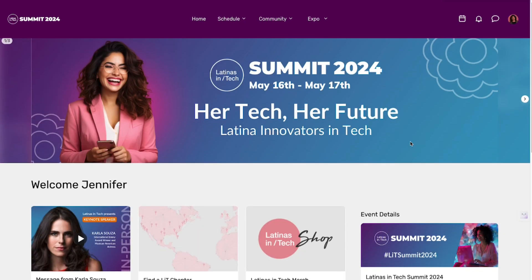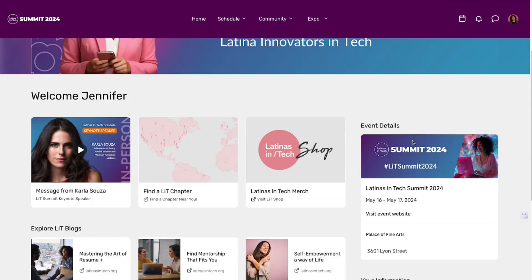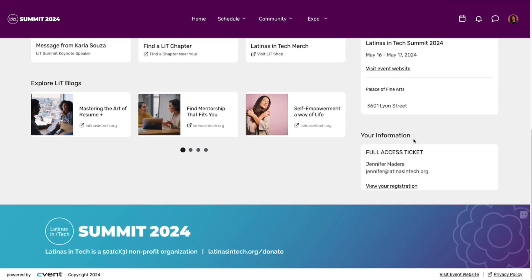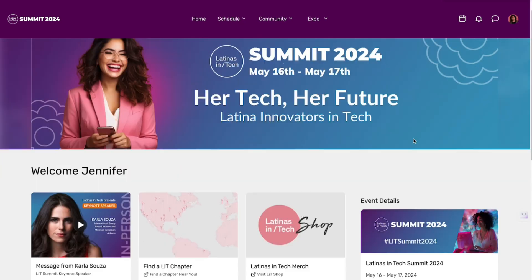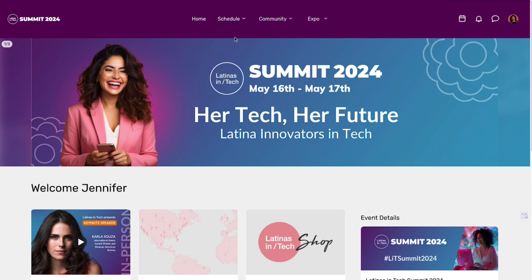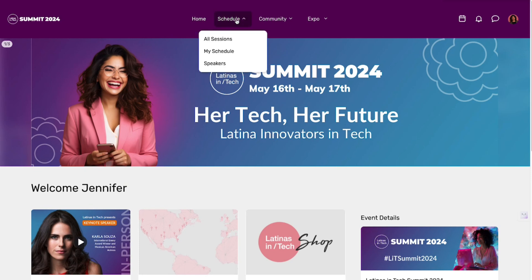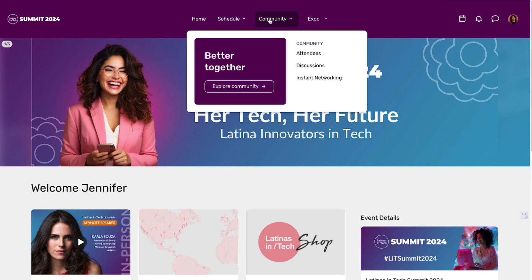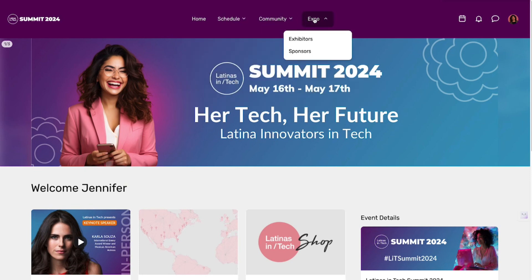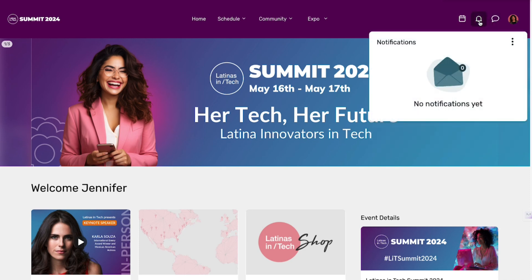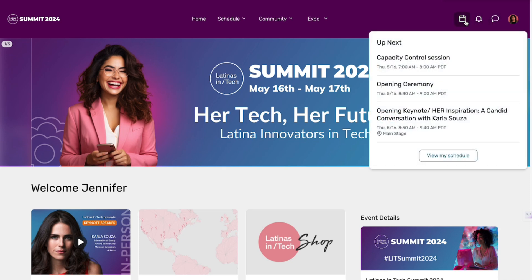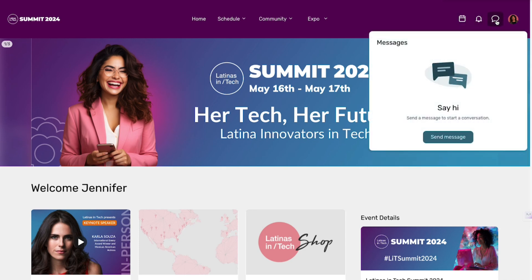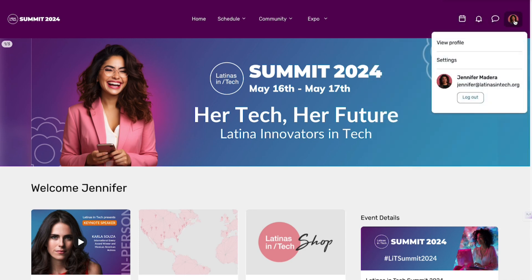Here's a sneak peek of what the platform currently looks like. You're going to have different navigation options at the top — feel free to explore those at a later time. You'll also receive several notifications once the event launches.